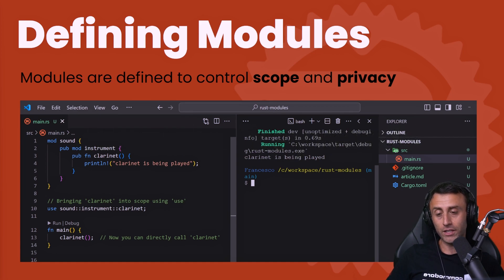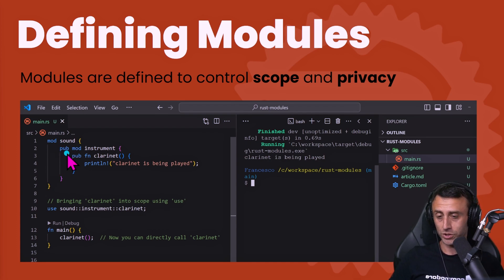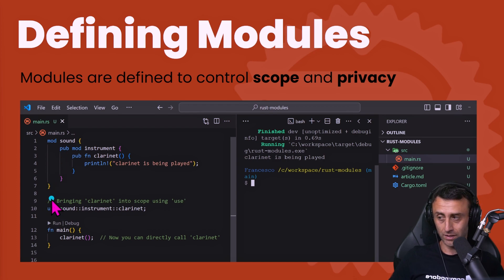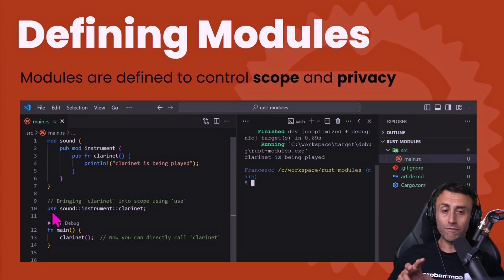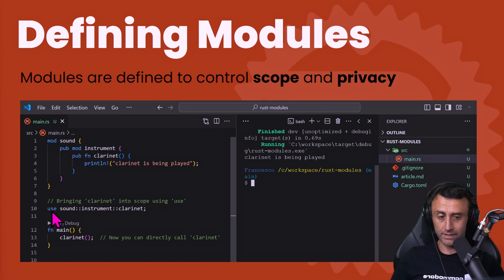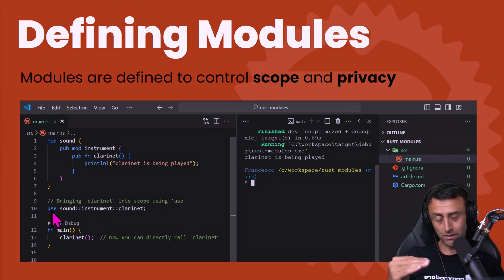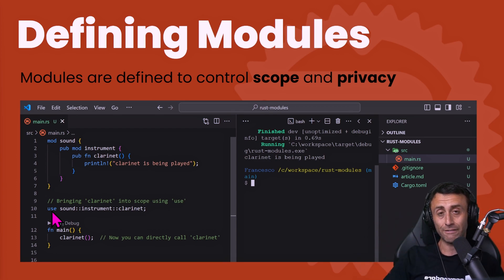Modules are defined using the `mod` keyword, as you can see here. You can also see many different new keywords: `pub`, which stands for public, and `use`. Modules are used to define and control scope — the visibility and privacy. This part is very important; we have a slide later about the privacy of items, functions, and structs defined inside a module.